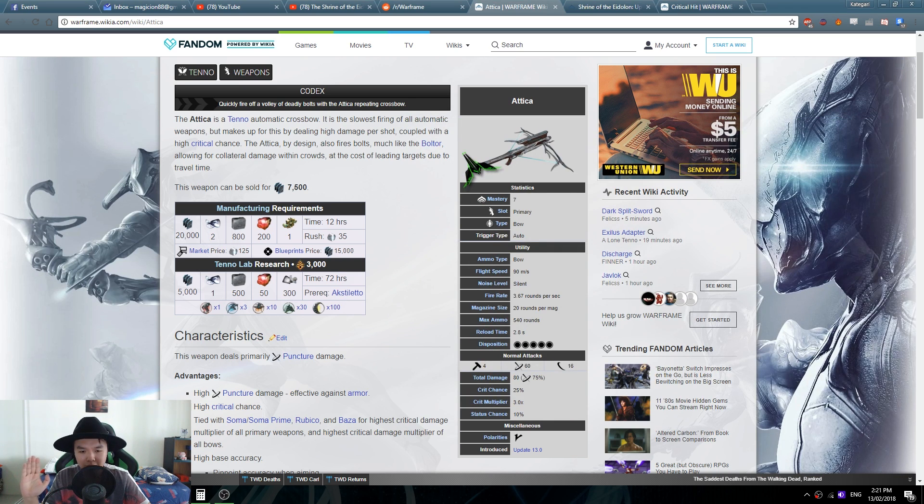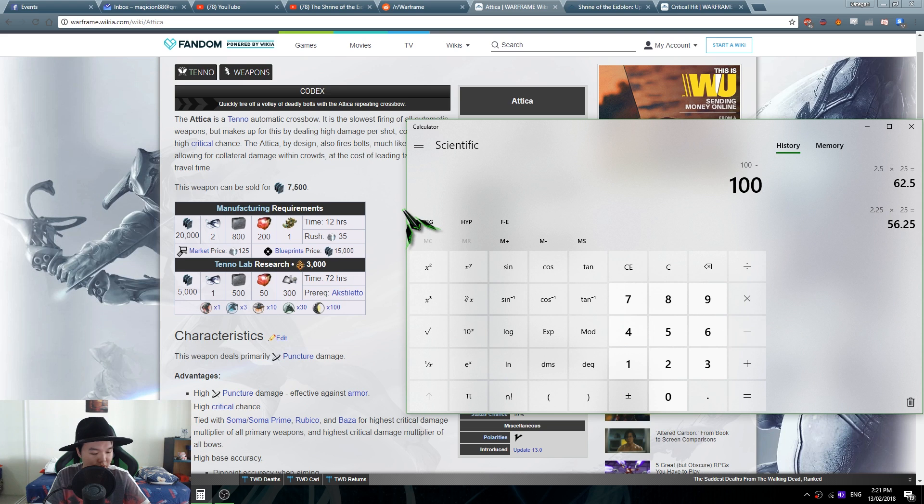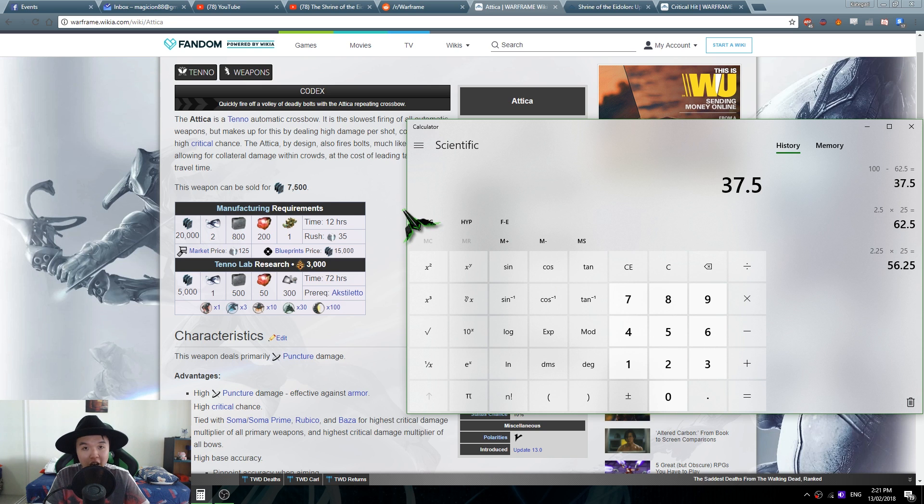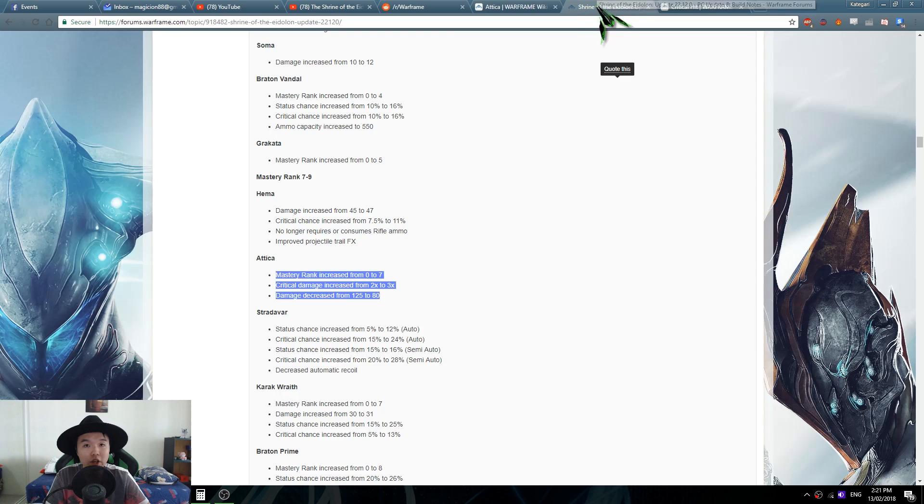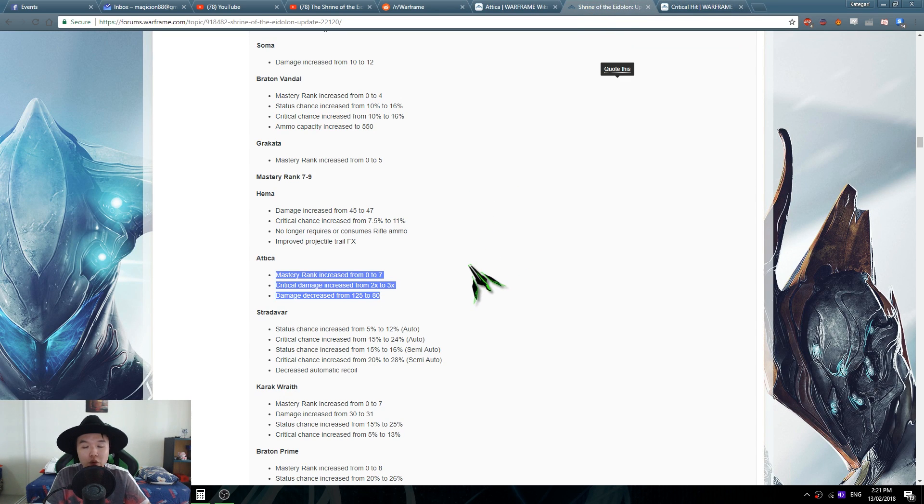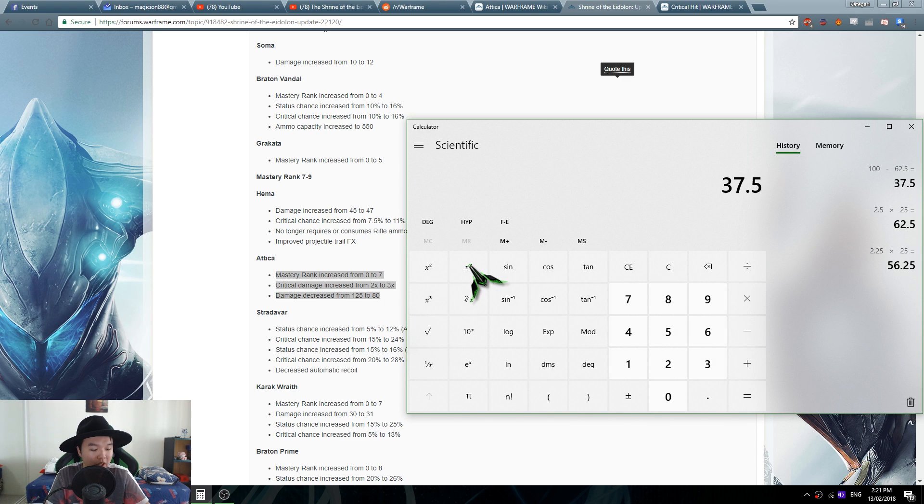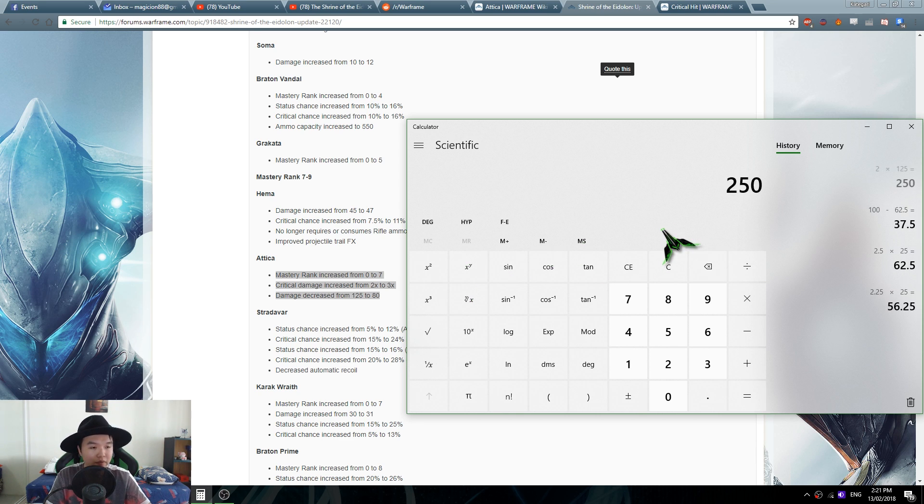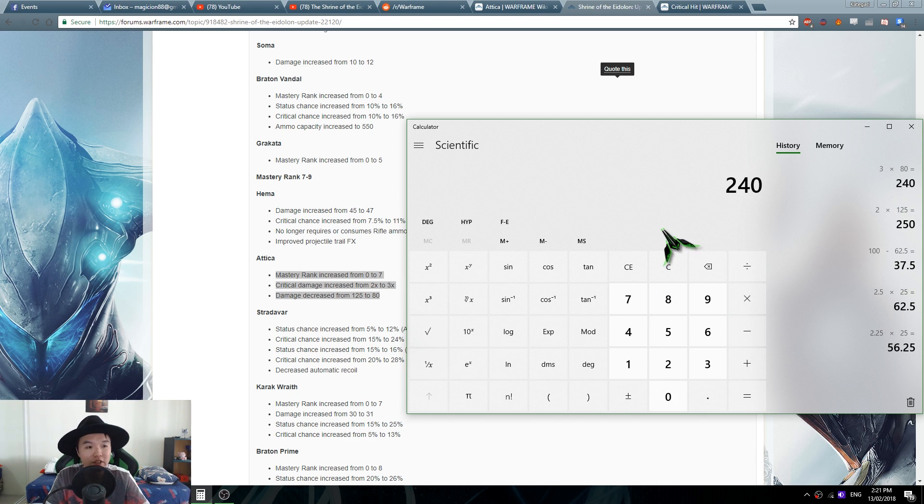So already when you're not doing criticals, which is 100 minus 62, when you're not doing criticals 37.5% of the time you're doing less damage. But when you are doing criticals you're also doing less damage because your critical is now a two times went from a two times of 125 damage to a three times of an 80 damage. I can do the math: two times 125 equals 250 damage. Three times of an 80 is 240 damage. So when you're doing crits you're already doing 10 damage less.